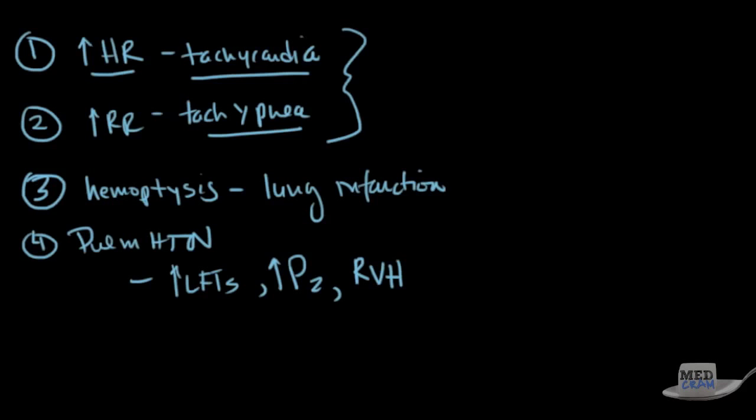Join us for the next lecture when we start to talk about, in terms of pulmonary embolism, the diagnostic modalities. So how do we figure out whether or not this patient really does have a pulmonary embolism? It's going to be an interesting discussion. Thanks.